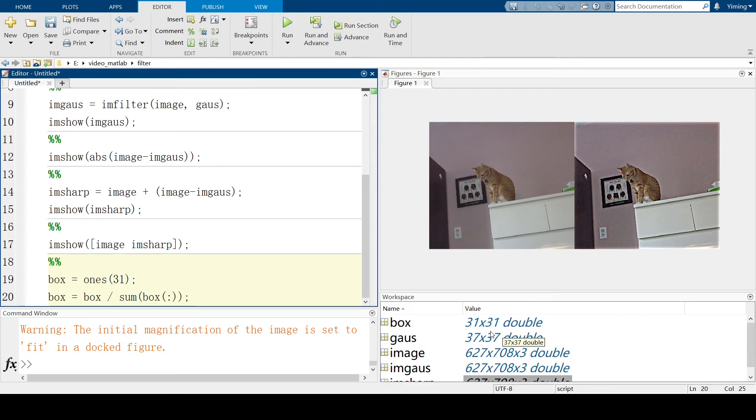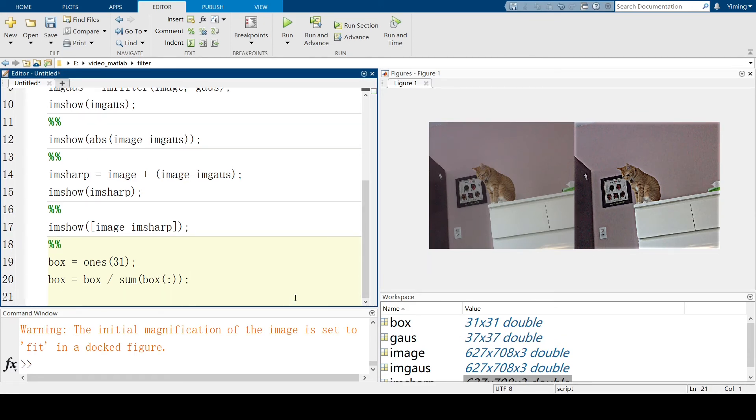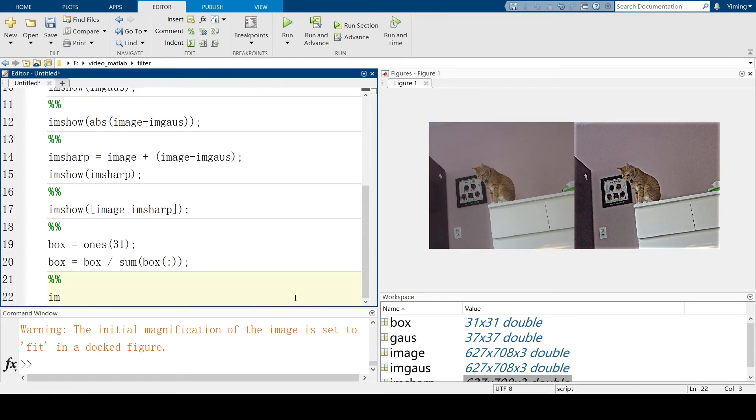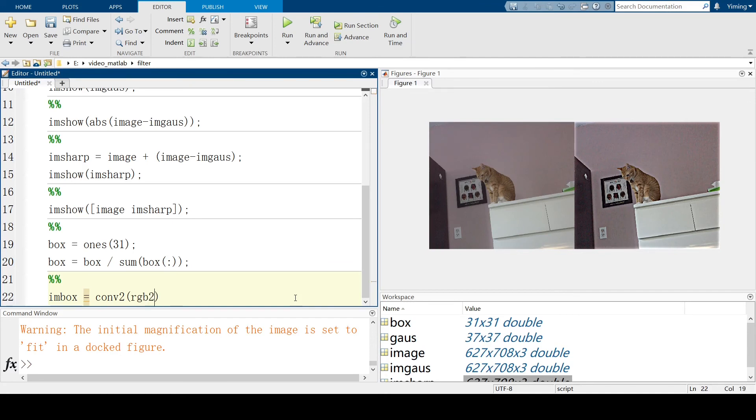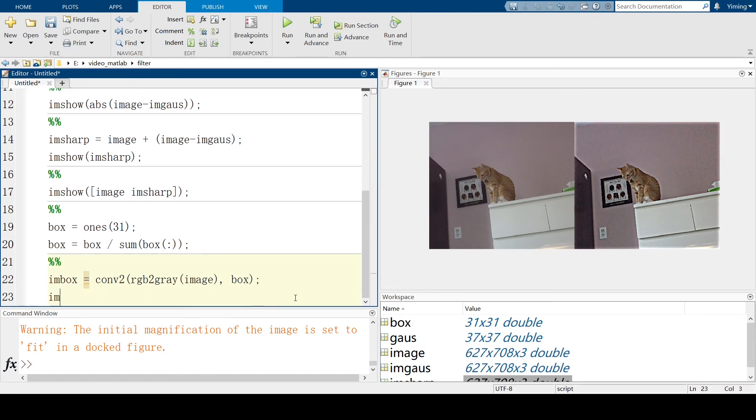So, since our box kernel is a two-dimensional matrix, I would prefer to use a gray image here. So, imageBox will equal to the convolution of our gray original image, rgb2gray(image), and apply our box kernel. Let's see what our new image looks like.